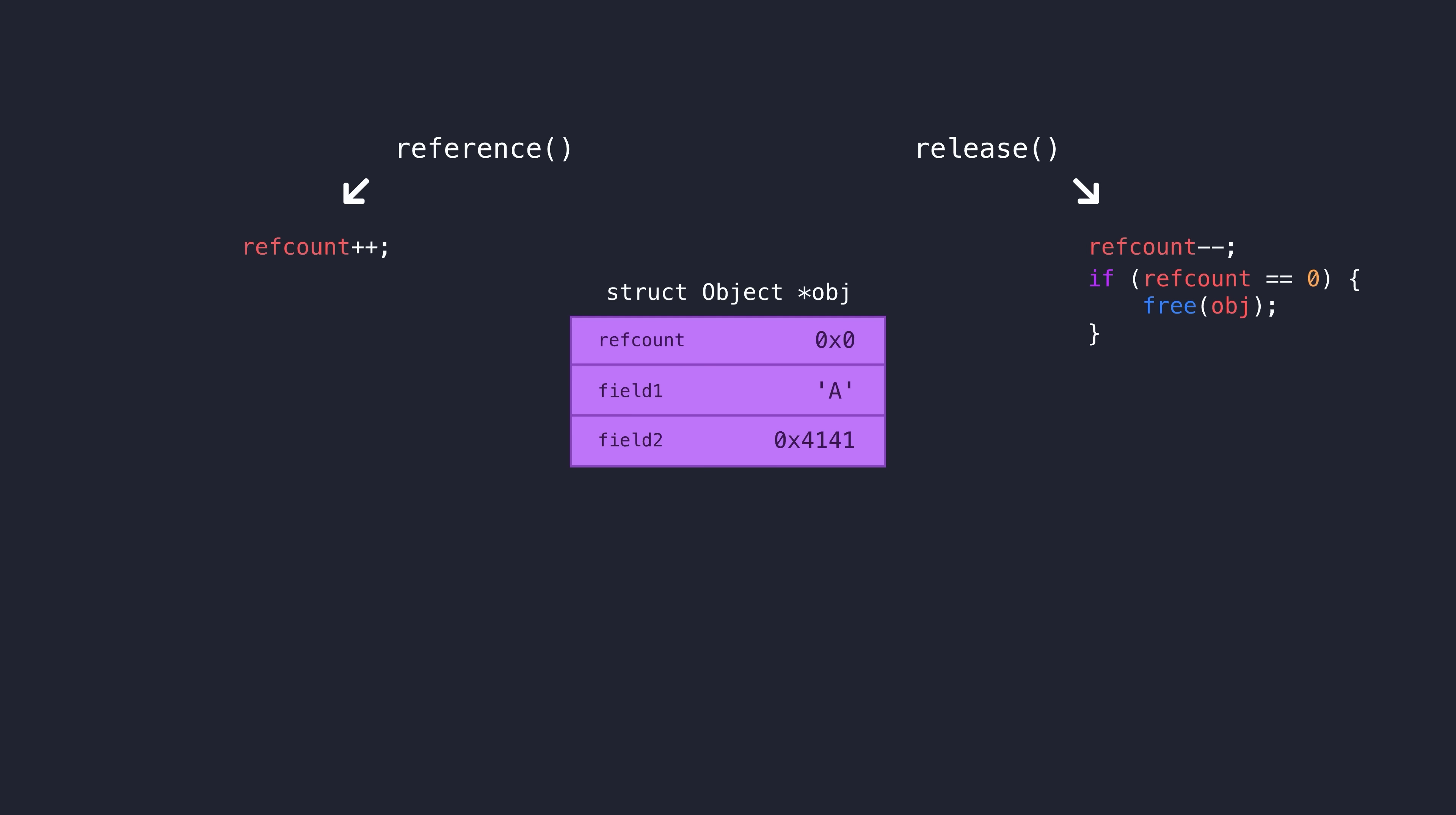If it has, it will call free on the object. Now, the programmer doesn't actually have to worry about freeing the objects themselves. As long as they follow the pattern of taking a reference and dropping a reference when they're finished, everything else should work out and objects that are no longer being referenced by anything will naturally be freed back to the allocator.